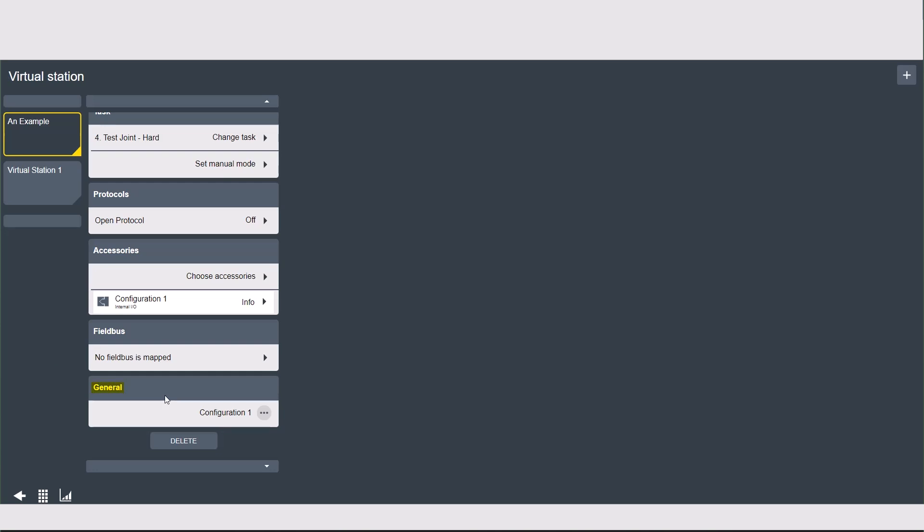Finally we have the general virtual station settings. This is where you will assign any configurations that you have made for the virtual station in the configurations menu, such as 'disable loosening on OK.' There is another video about all of the configurations in that menu that you can check out to learn more. That was quite a bit to cover, but as I mentioned this is where all your settings come together to run your station, so it's probably the most important tab on the software. I hope what I shared today was helpful. If you have any more questions please reach out to your local Atlas Copco representative, and thanks for watching.